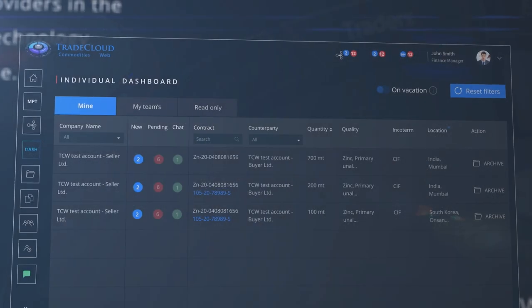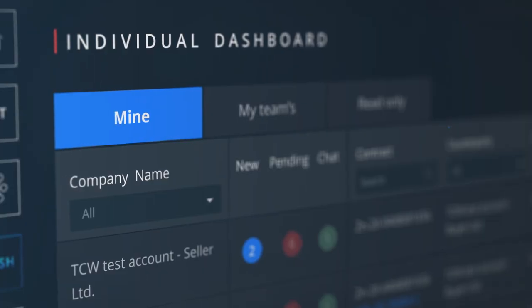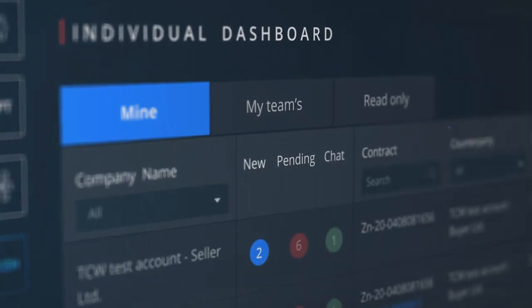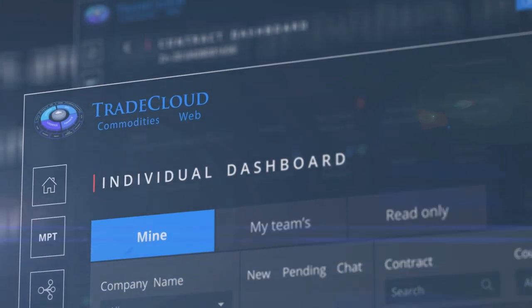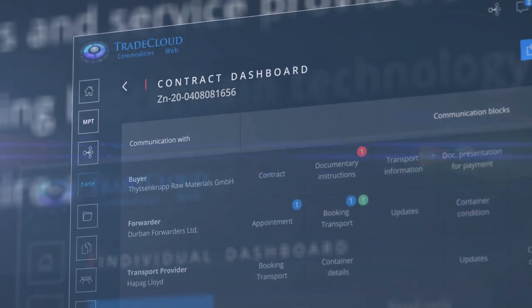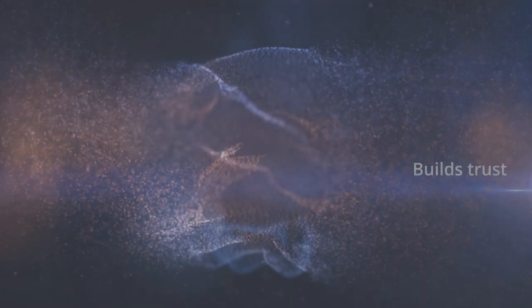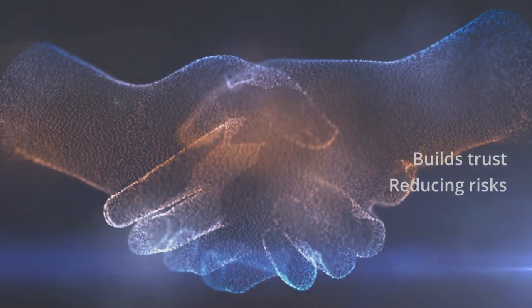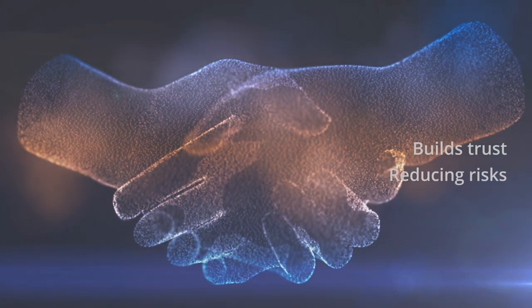The platform automatically organises your post-trade business, providing unparalleled internal transparency in real-time, thus reducing costs and increasing efficiency within your organisation. The Commodities Web builds trust between all external parties by reducing the inherent risks associated with executing physical business.